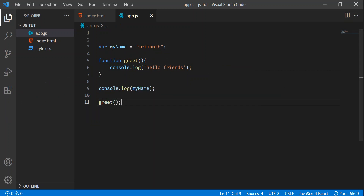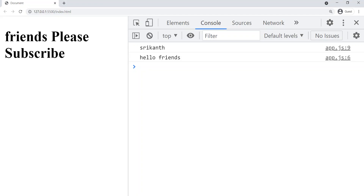Now let's go to the browser. You can see we got 'Srikhan' and 'hello friends' as the output.